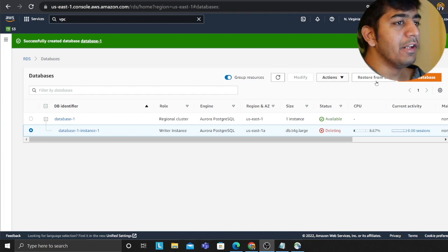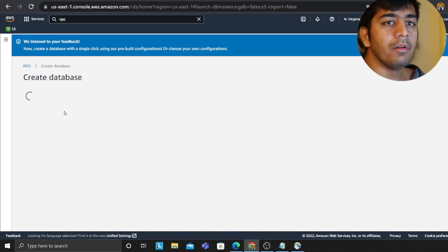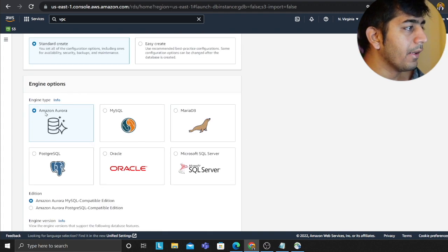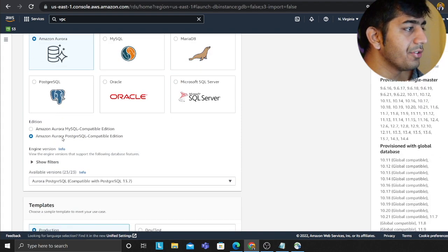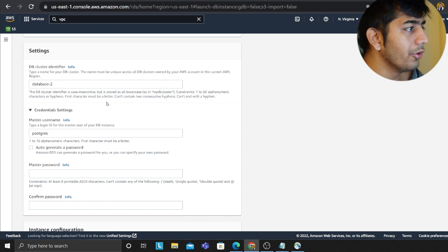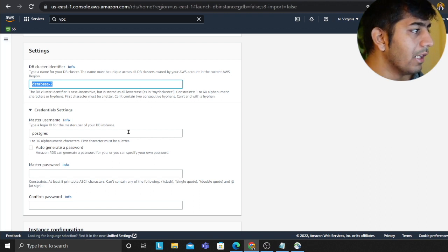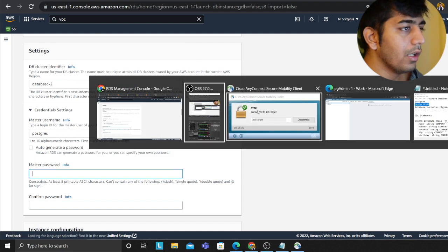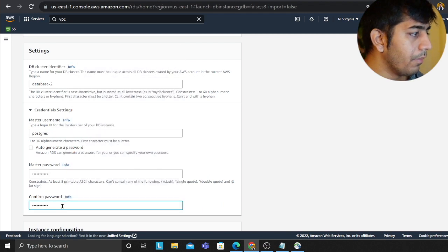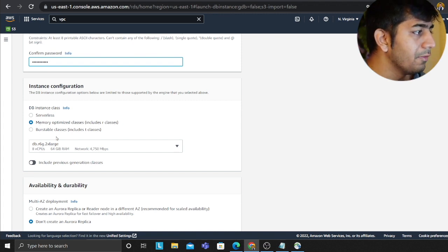Let's make our very first cluster. I'm going to click on the orange button that says 'Create Database' to spin up our first Aurora cluster. I'll leave it to Standard Create, then select Amazon Aurora with the PostgreSQL-compatible edition. I'll select Dev/Test, leave the database identifier as default, set the master username to postgres, and set the password.